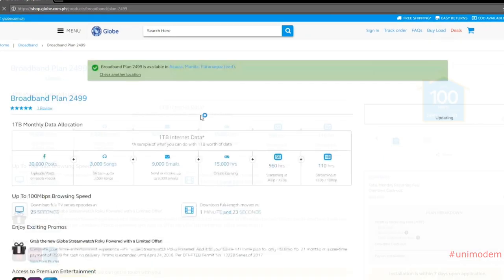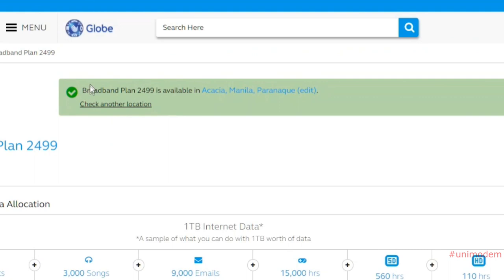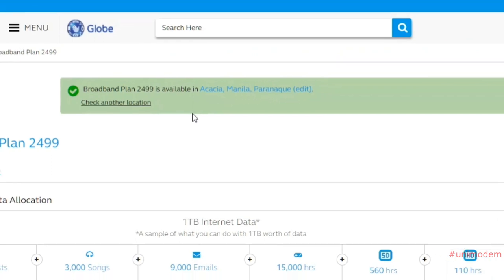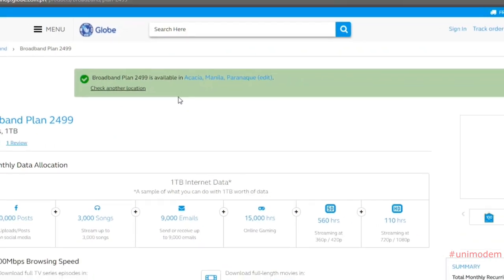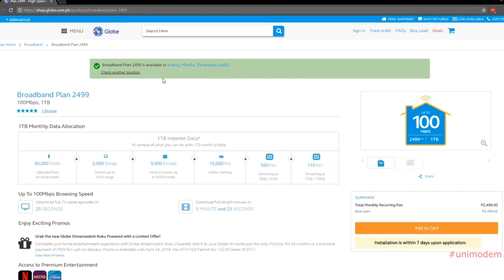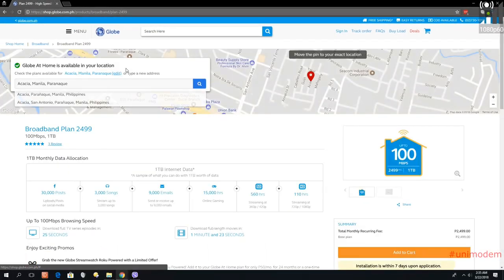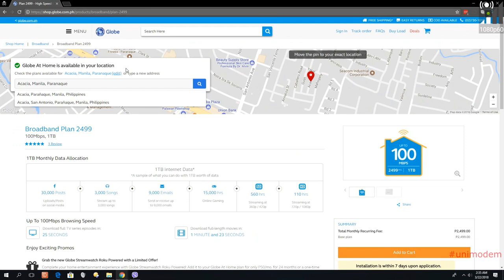And there you go. You see there's a green message here. Broadband plan 2499 is available in Akasha Manila Paranaque, so that means there's fiber there. If you're going to check for another location, maybe another neighborhood in that location...